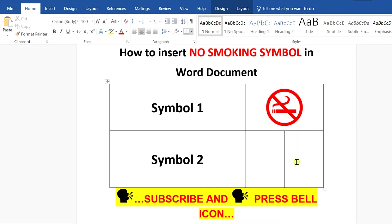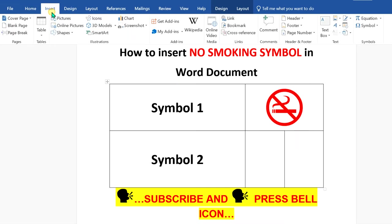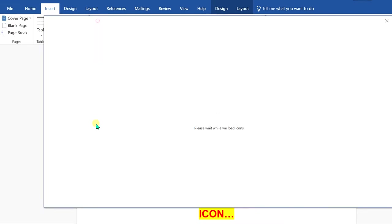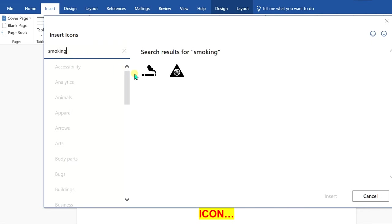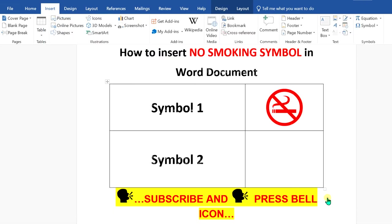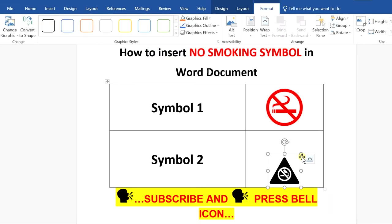For the second symbol, go to the insert option. Click on icons this time. In this search box, type smoking and you will see this option. Click on the option and insert it.